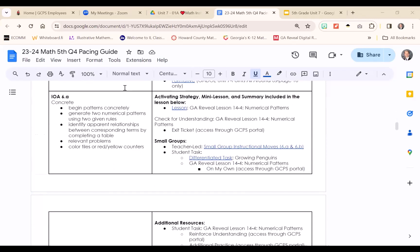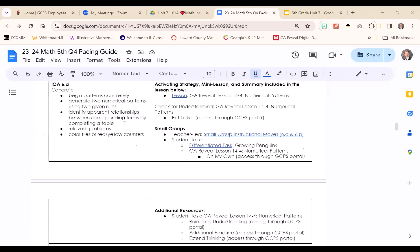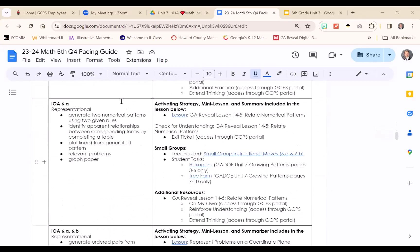On the third day of the progression, we shift our attention to IOA 6A, in which students are beginning patterns concretely. This includes generating two numerical patterns using two given rules. We also want students to be able to identify relationships between corresponding terms by completing a table. This will then transition to representational work, continuing to focus on using a table to generate a pattern. In fourth grade, students generate a pattern with one given rule; in fifth grade, students generate two numerical patterns using two given rules. Students then plot points by taking the patterns in the table and turning them into ordered pairs.